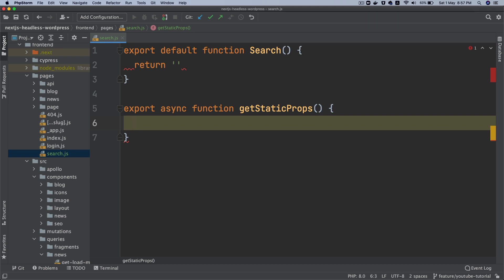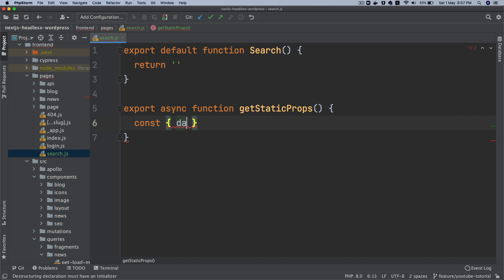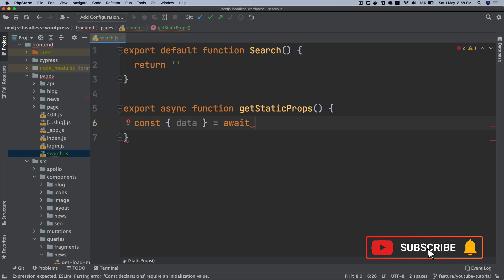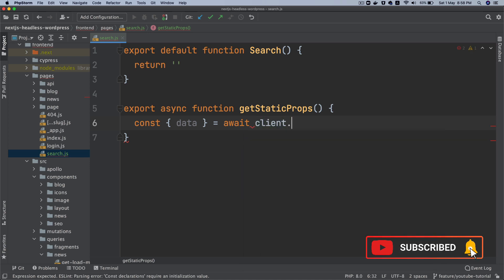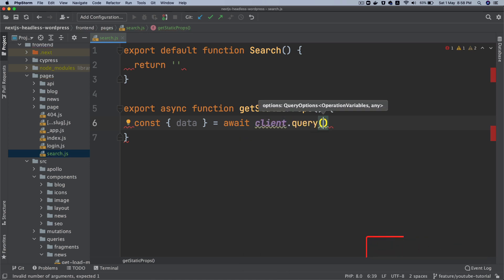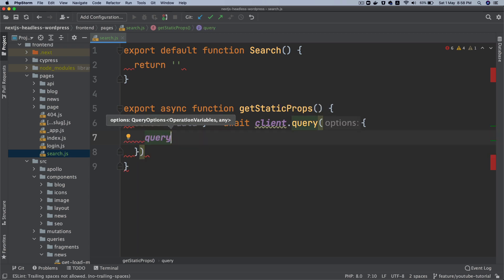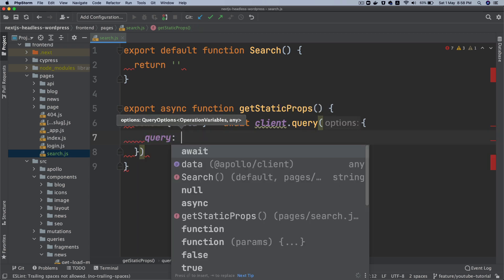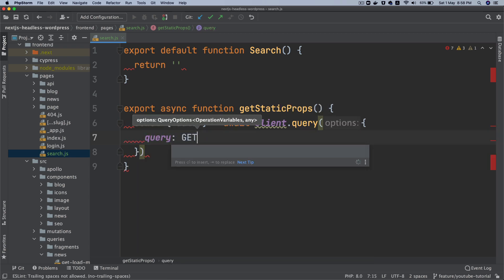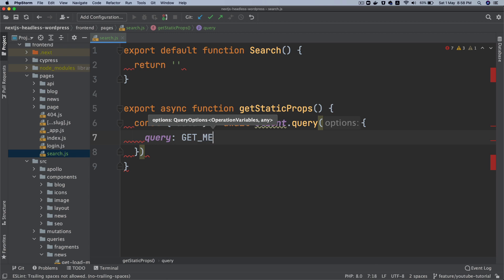And then data equals await client.queries. We're going to do an Apollo query, and then this is going to contain query GET_MENUS.